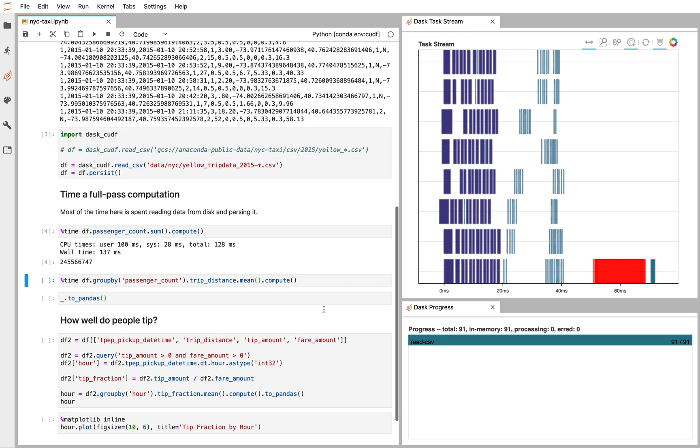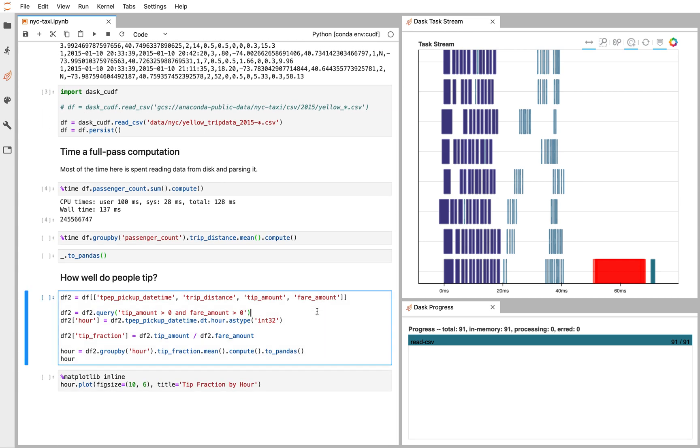Something maybe a bit more complex. We might see how well New Yorkers tip. So we're going to select out some bad rows. There were some free rides in New York City. We're going to remove them from our data set. We're going to make a new column, which is the tip fraction. So the tip amount divided by the fare amount. Is it a 10% tip or 20% tip?